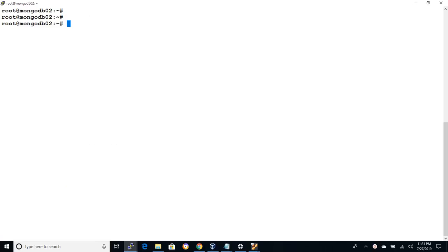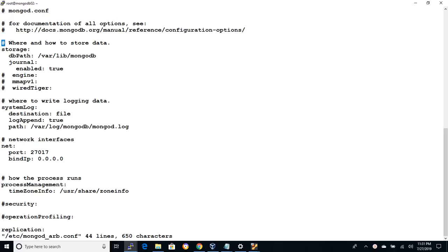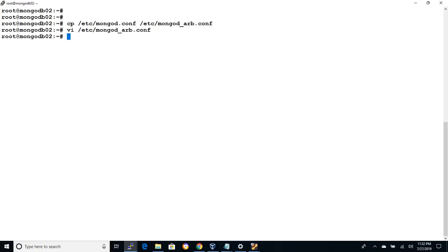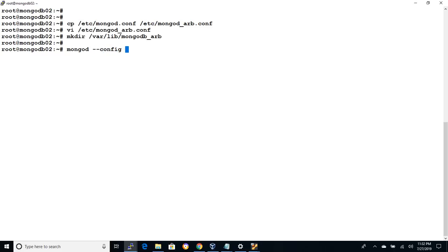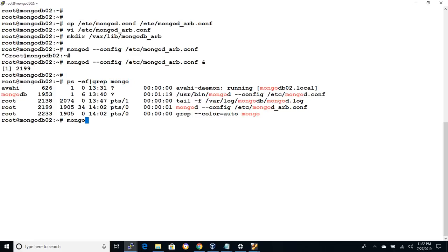Now let's add arbiter to replica set and simulate the failover scenario. The arbiter will be running from 27018 port on mongodb02 server. To setup we will copy /etc/mongod.conf file to /etc/mongod_arb.conf. Open the file with vi editor and update db path with /var/lib/mongodb_arb and log file to /var/log/mongodb/mongod_arb.log. Also update the port number to 27018. Save the file. Create the data directory /var/lib/mongodb_arb and start mongod instance with mongod -config /etc/mongod_arb.conf. We can see the status using ps-ef command and connect with mongo shell using the port number 27018.